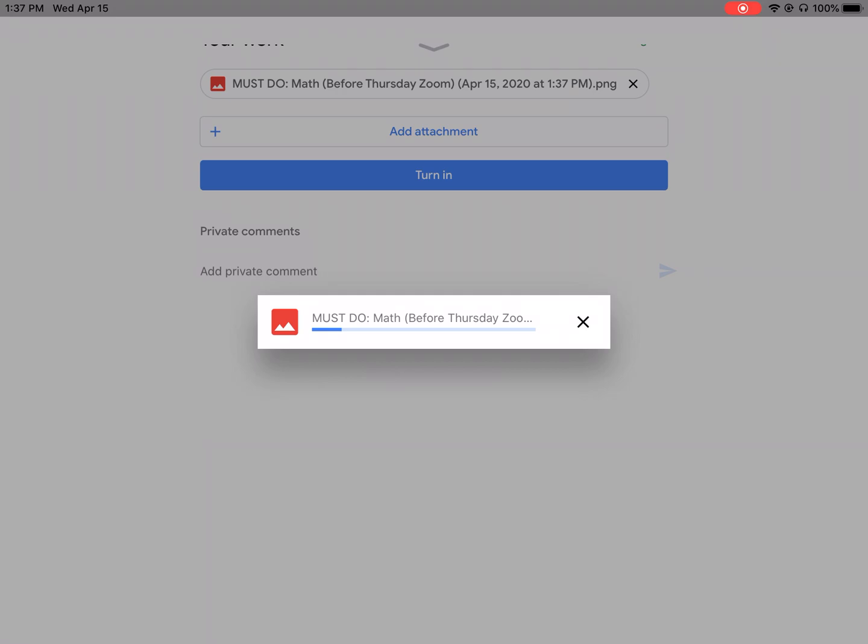All you do is hit turn in and now your teacher has seen your work. So hopefully that's helpful.